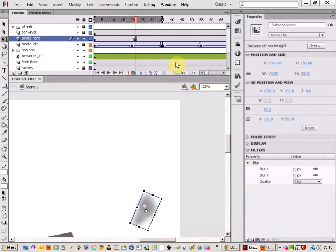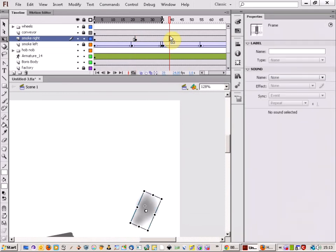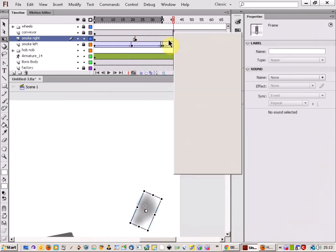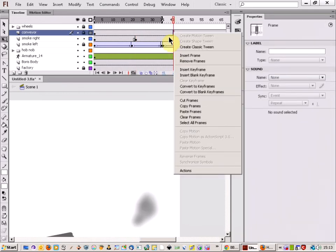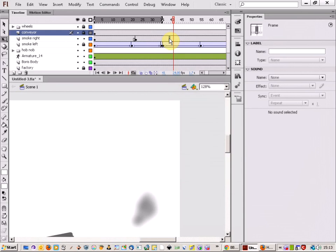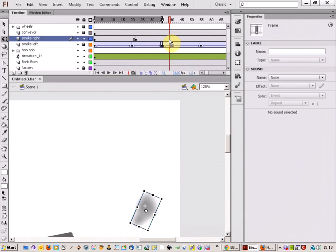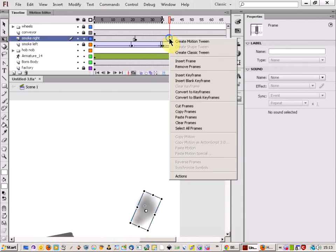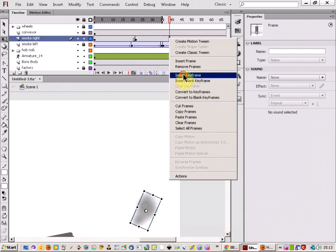Now if I just come a bit further along now and make another keyframe.